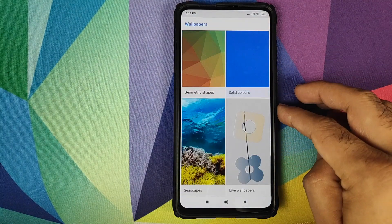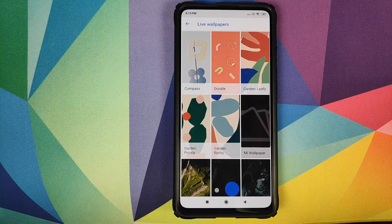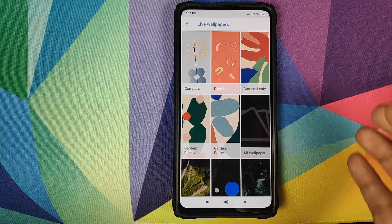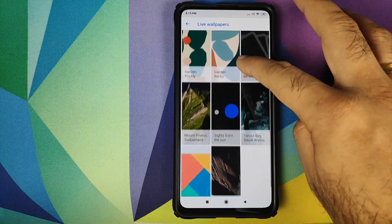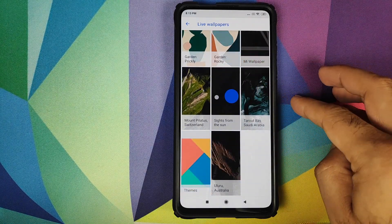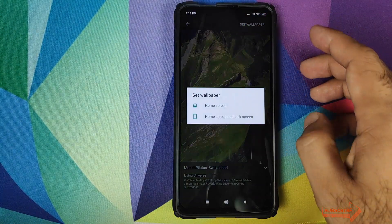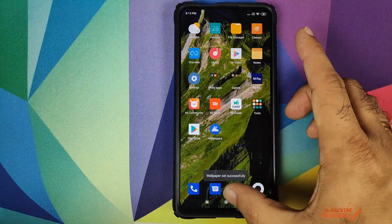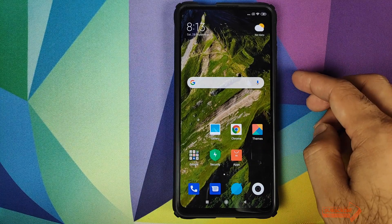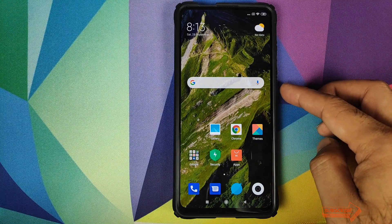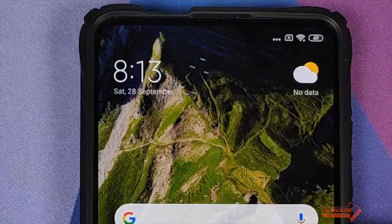Now open the Wallpapers application. If you scroll down, you will have an option for Live Wallpapers — click on it. These are all the live wallpapers from the Google Pixel 4 running on our Mi 9T Pro or Redmi K20 Pro. Select a wallpaper, click on 'Set Wallpaper,' and choose Home and Lock Screen both. And there it is — we have the live wallpaper on our home screen, with birds flying over the mountain.